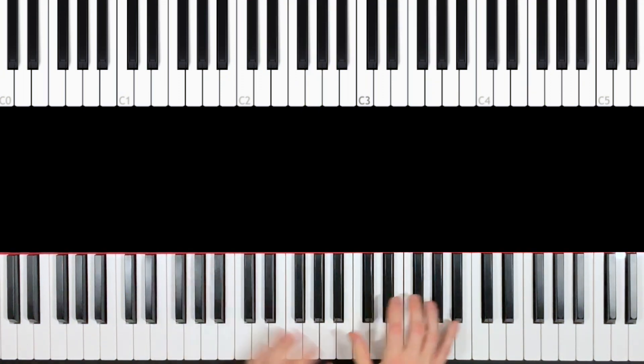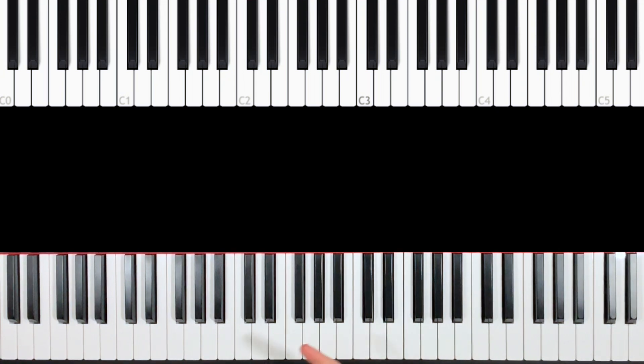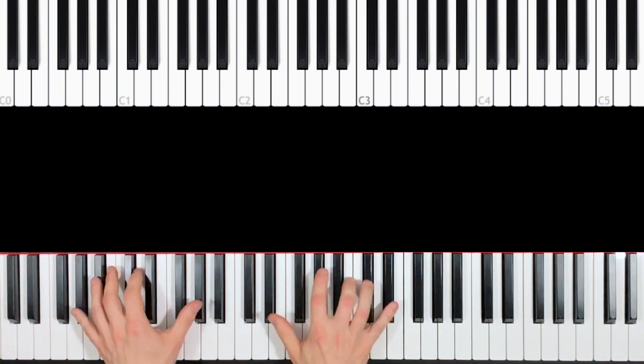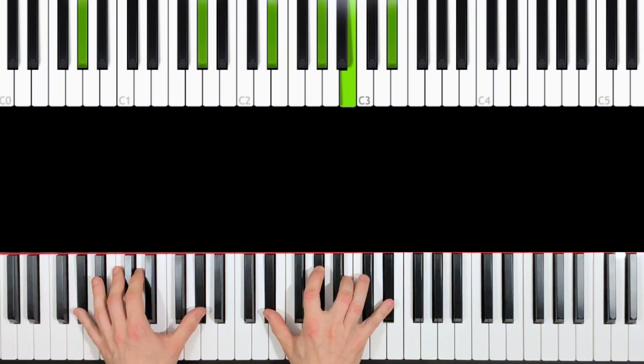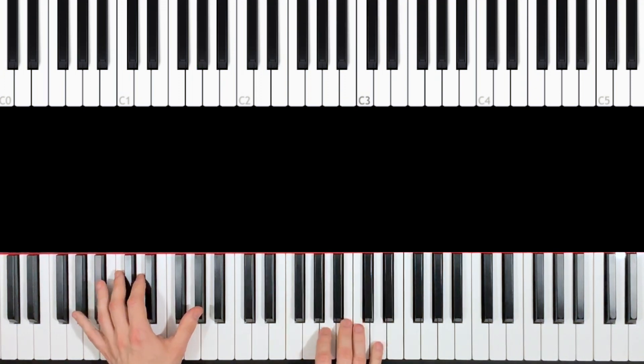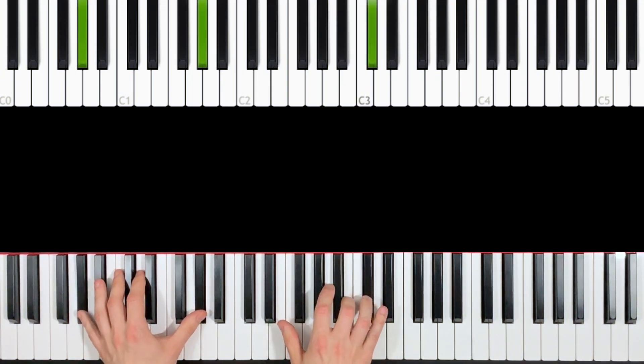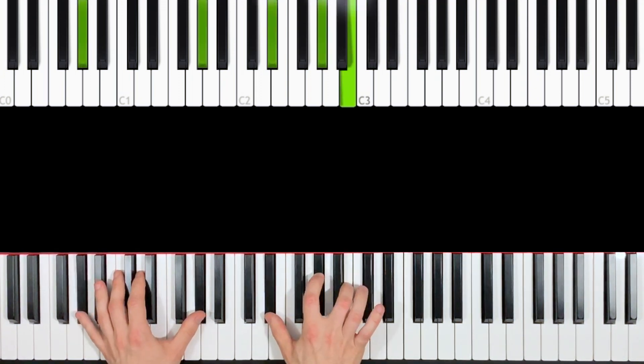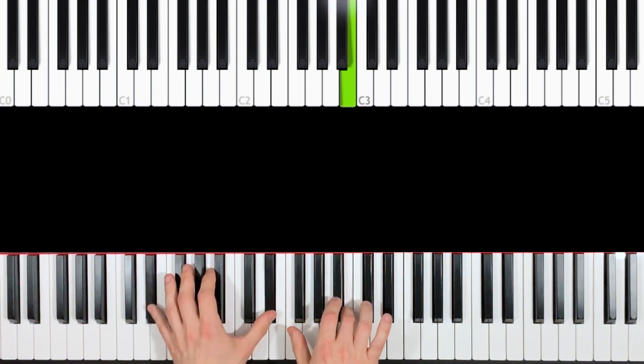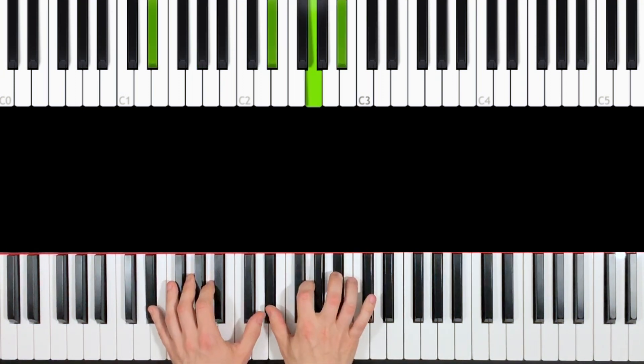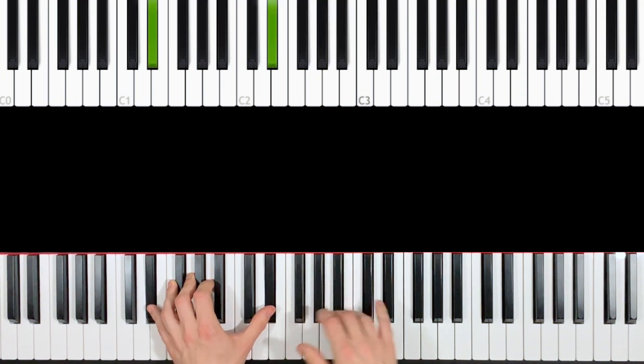So why a separate video just for this small part? Because it's a bit tricky, yeah, the harmonies and how it's played. Okay, so after this A flat major chord...